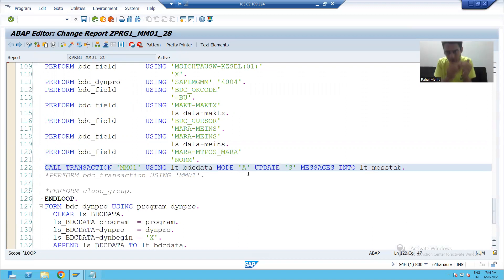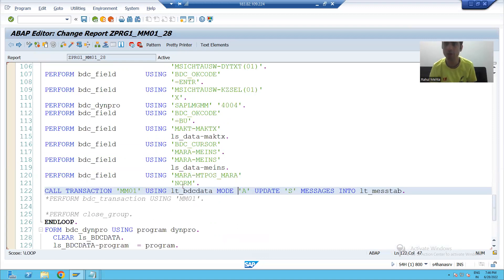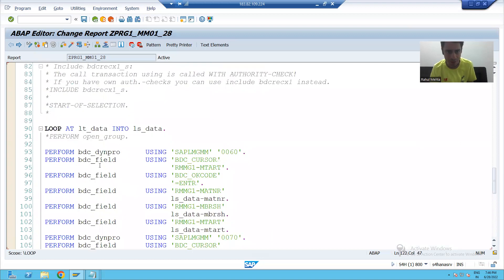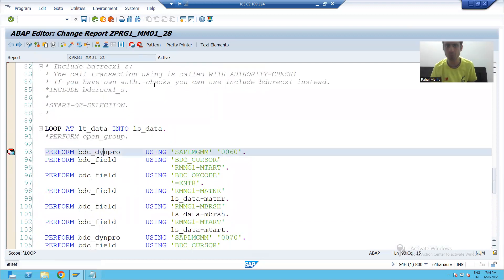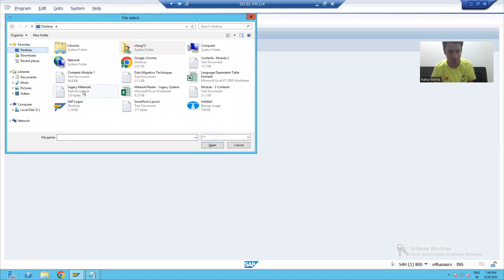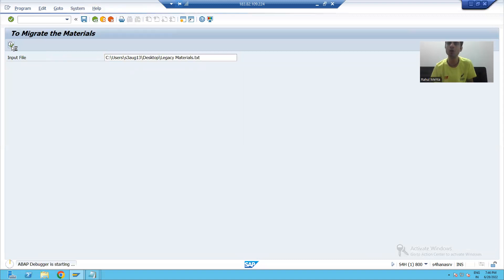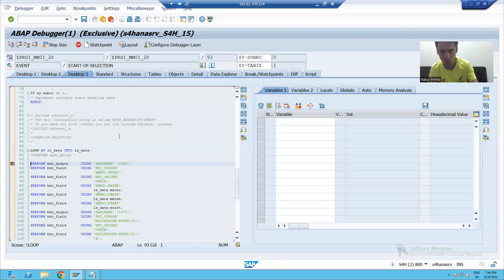First I will run because two or three things are still pending, but in the debugging mode we will see and then come to a conclusion. For best understanding I will put a breakpoint so that you can understand. I will upload the file. Whenever I click the Execute button, my Start of Selection event will call and I will go to step three.